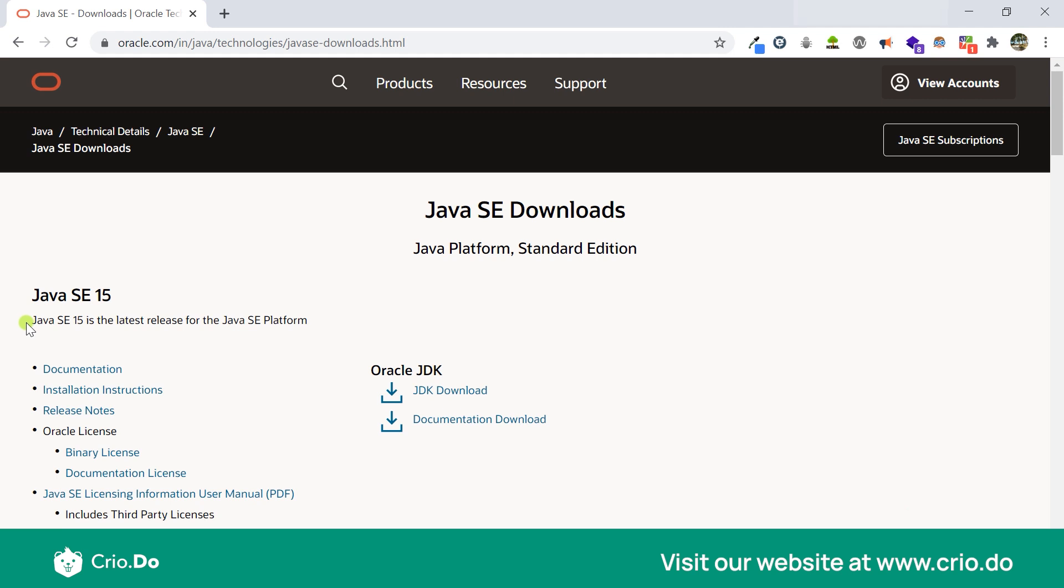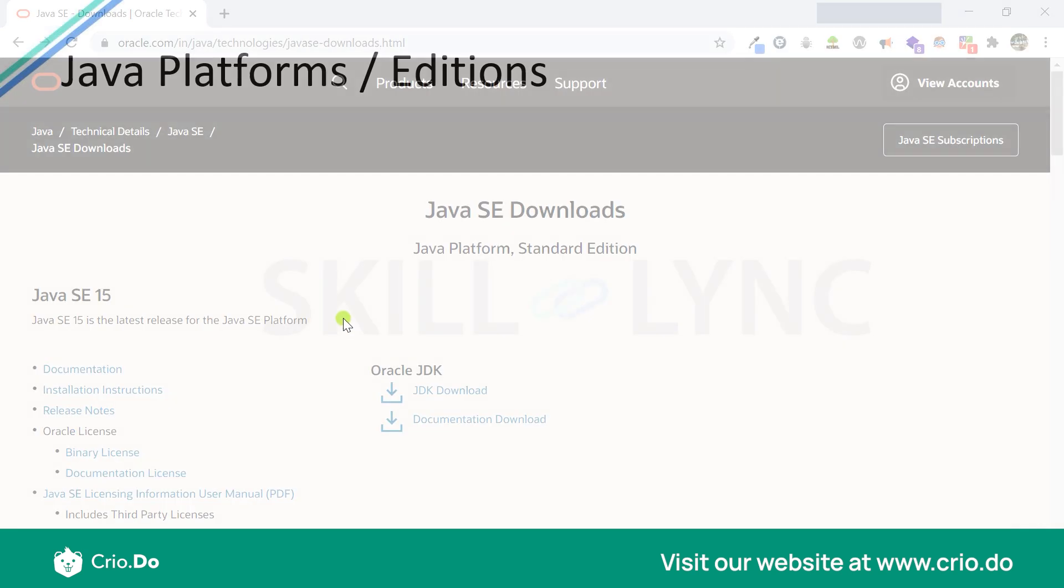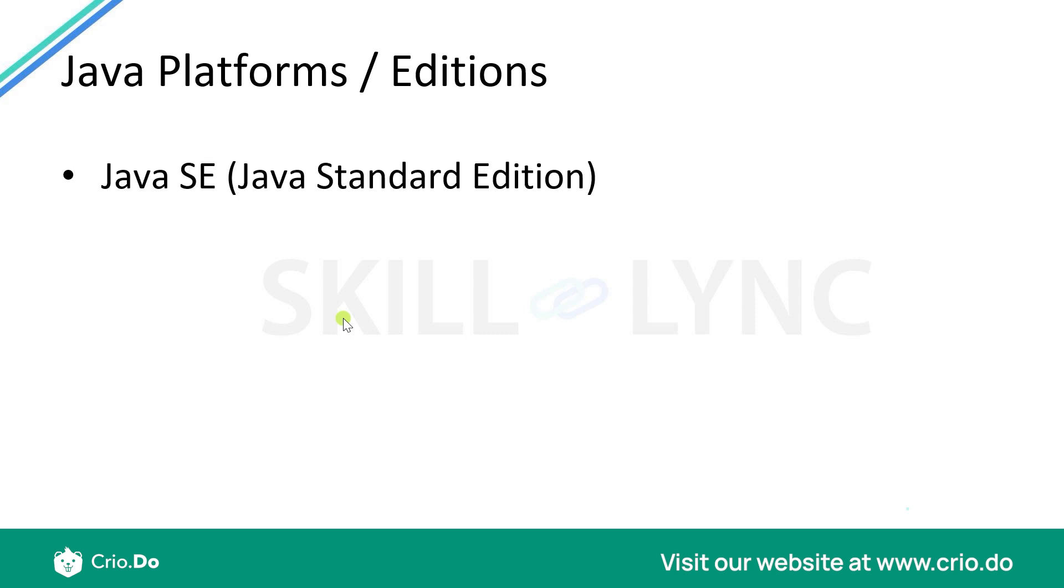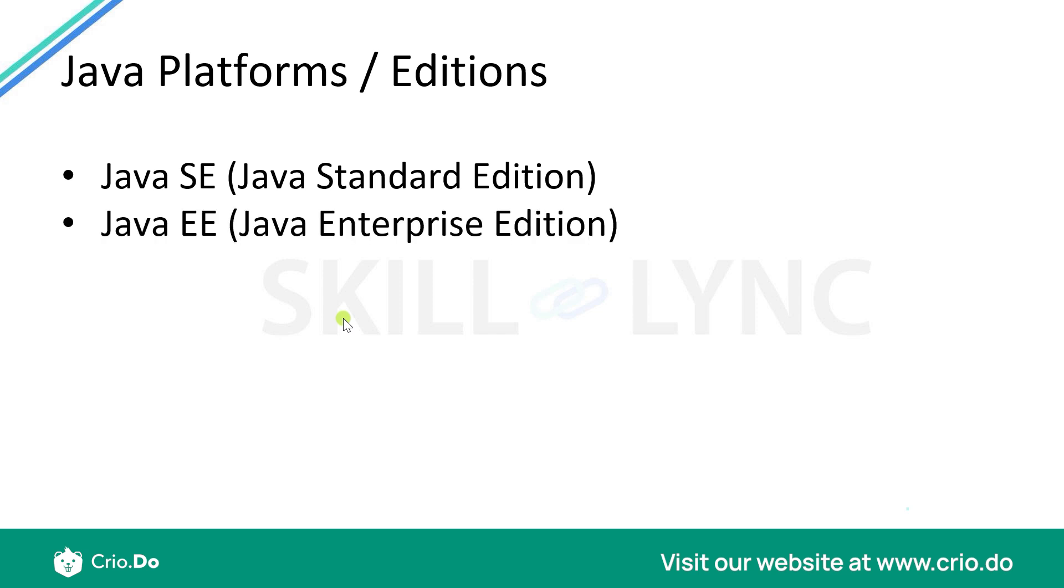So what do I mean by SE? There are different versions or different editions of Java which work for different types of applications. The first is Java SE, which we just saw, which is known as Java Standard Edition. Another is Java EE, which is known as Java Enterprise Edition.